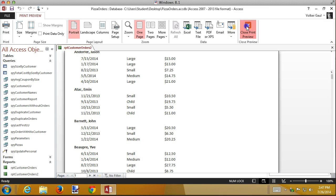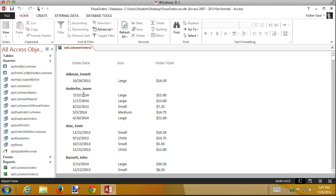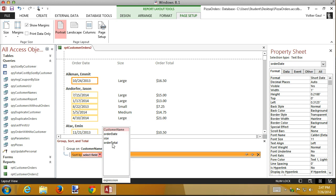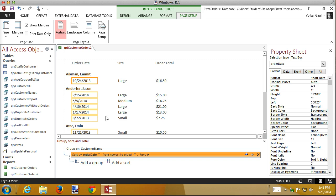One more thing: I want to add sorting within each group. The dates within each customer group don't appear sorted at all. I'll go to the Group and Sort panel and add a sort on order date, descending — newest to oldest. Previewing: 7/15, 5/14, 4/14, 1/14, 8/13 — now they're sorted within the group, which makes a big difference.